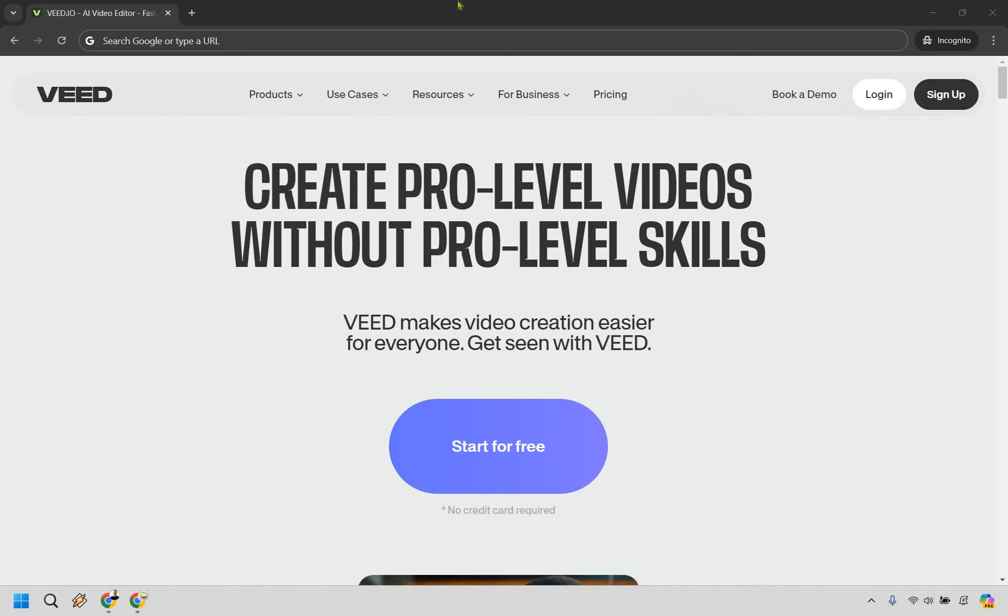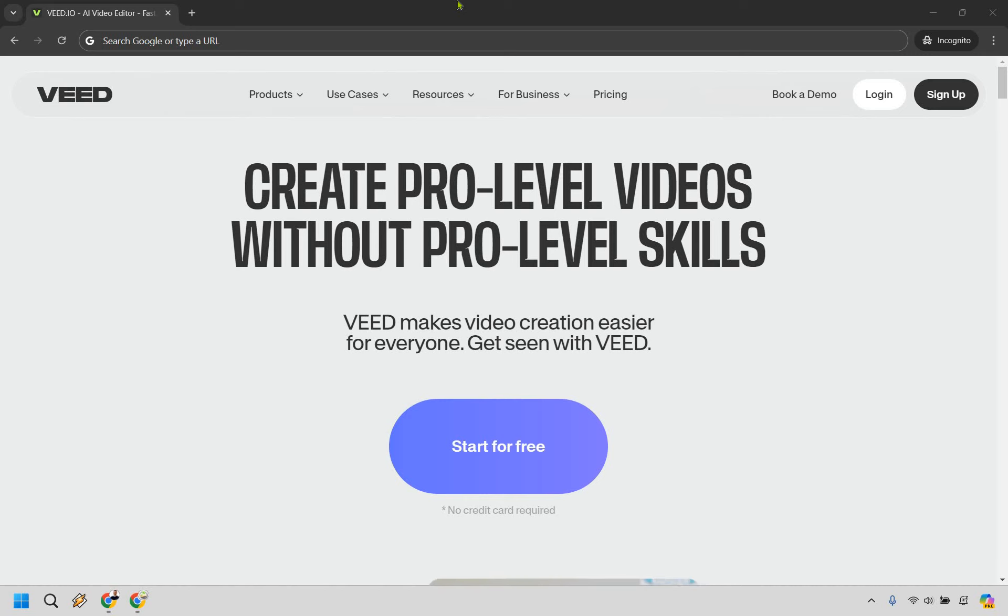So what is VEED.io anyway? Well, it's an online video editing platform designed to make video editing simple and accessible for everyone. As you can see right here, create pro-level videos without pro-level skills.